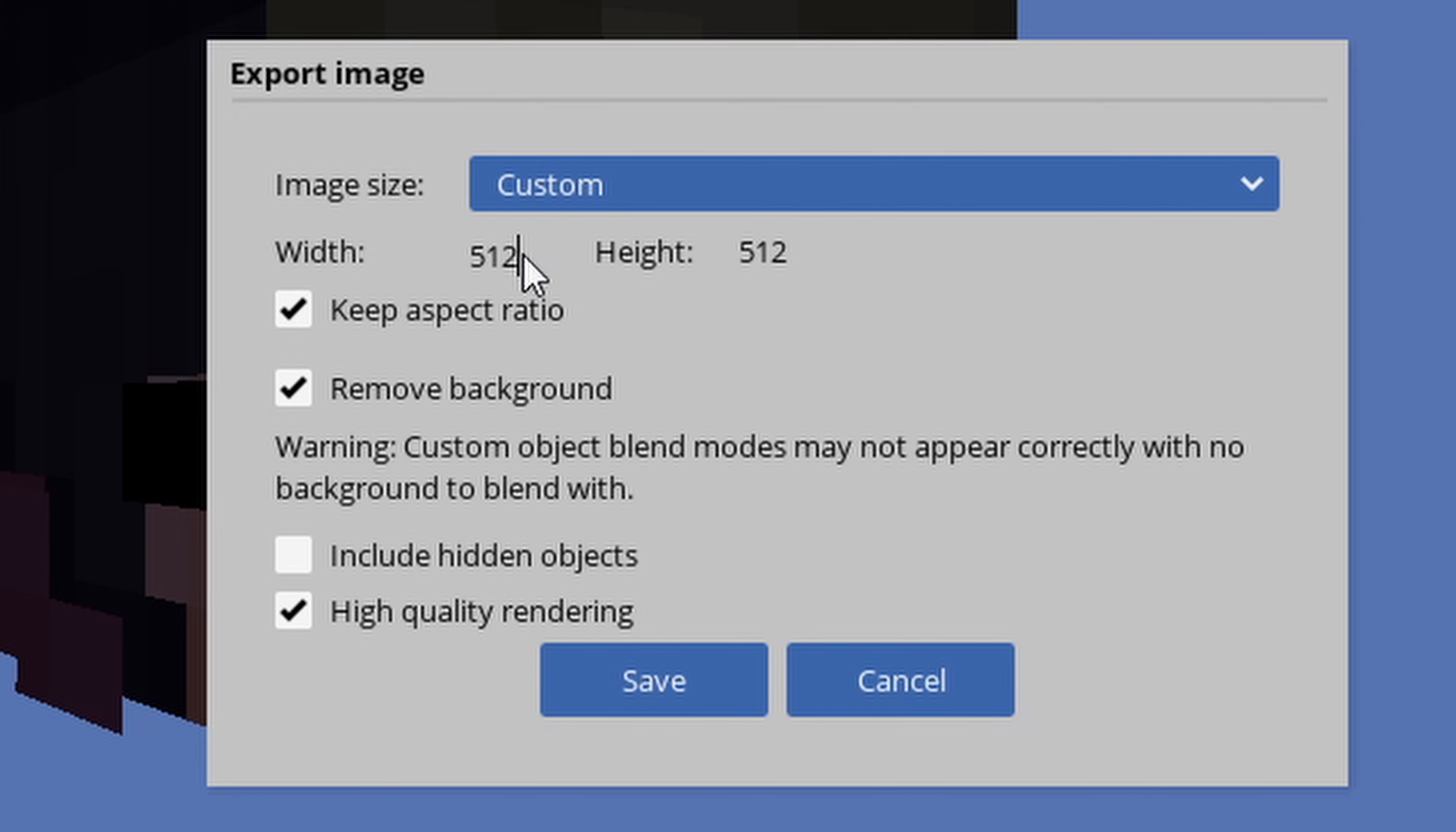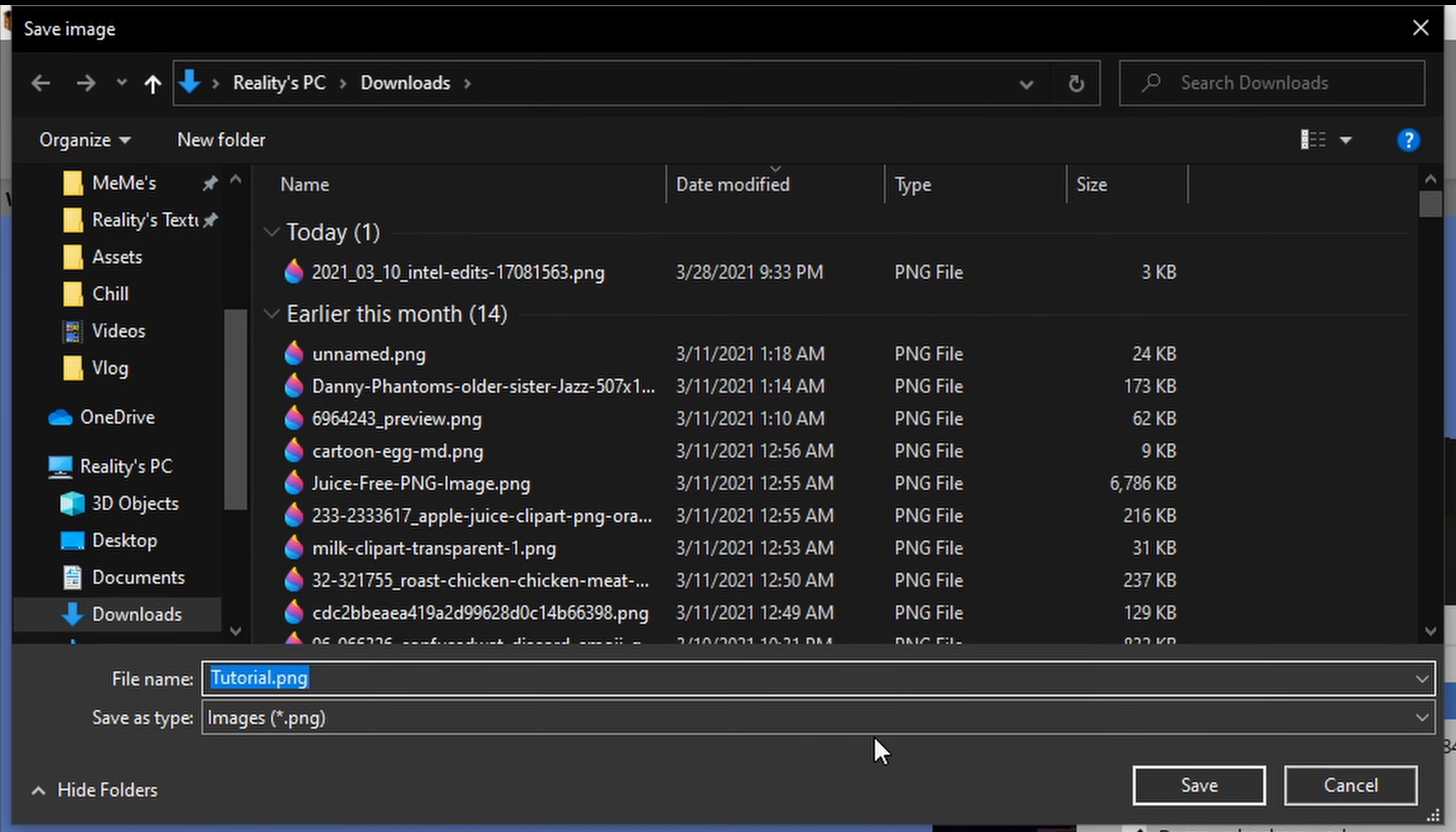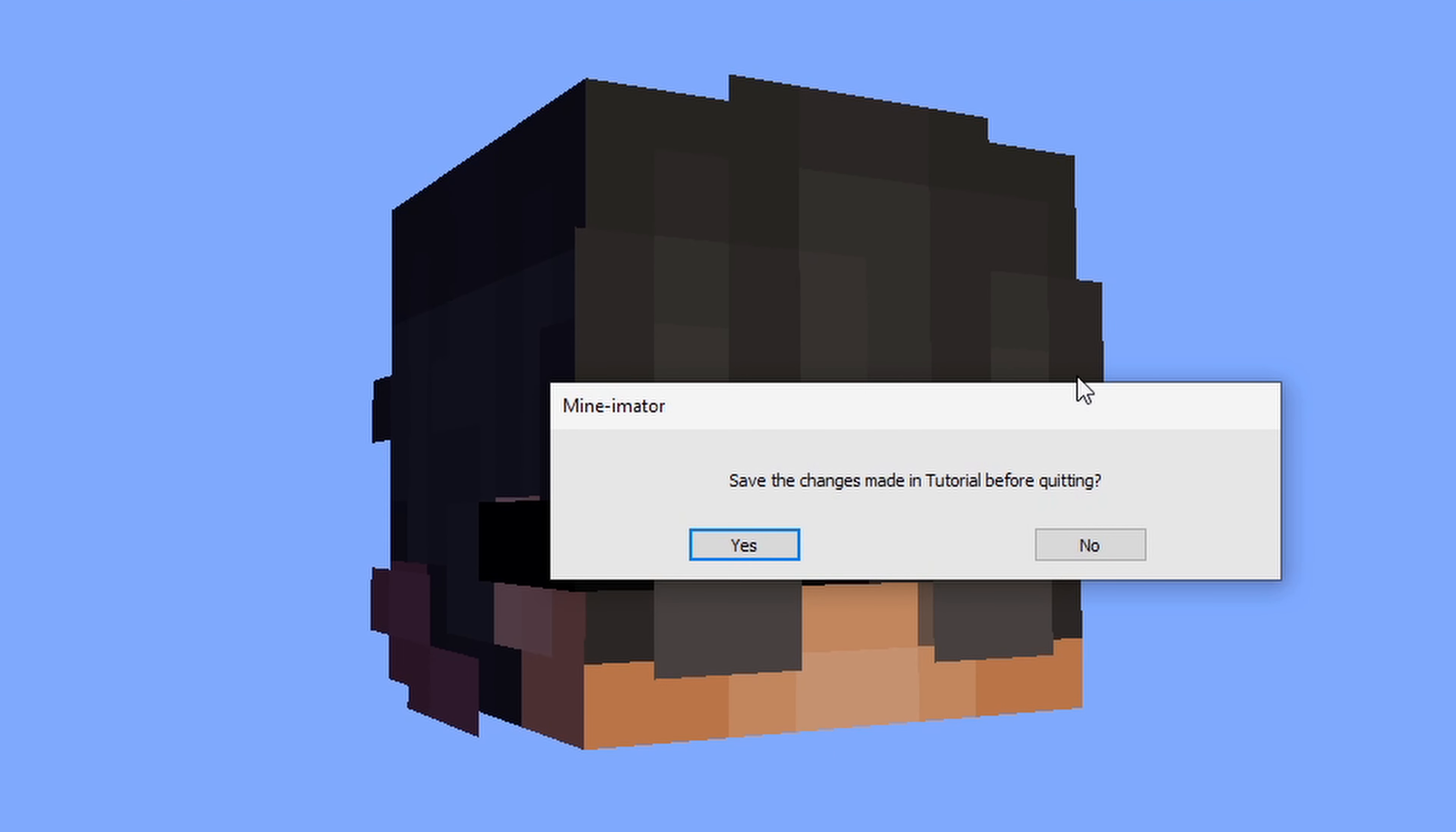That way, you can change this to 4K. This is an optional thing that you can do, but I find that it makes it much easier to use. Click on Save, and now the image is going to be saved. At this time, you can close out of Mineimator.